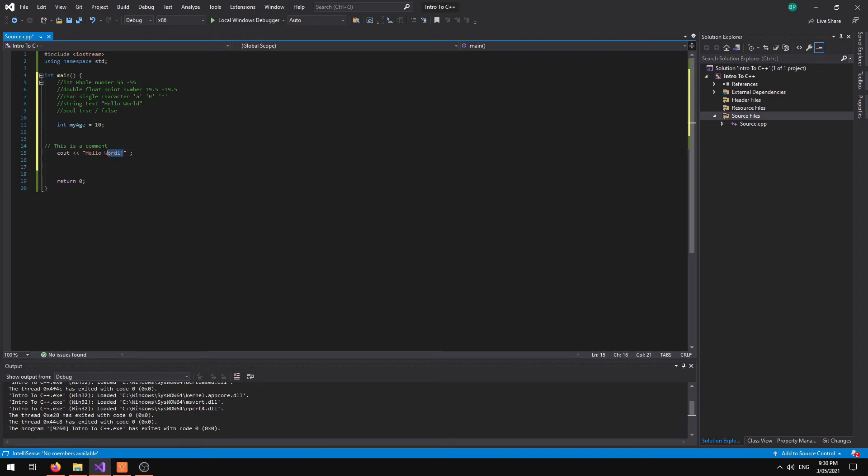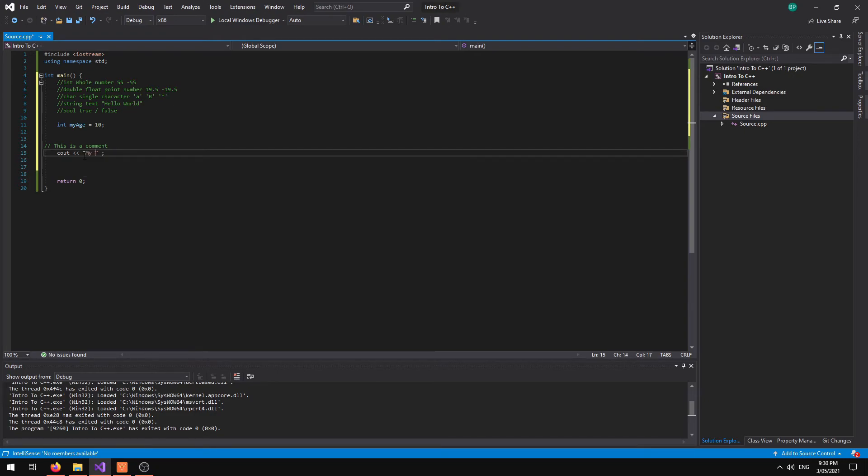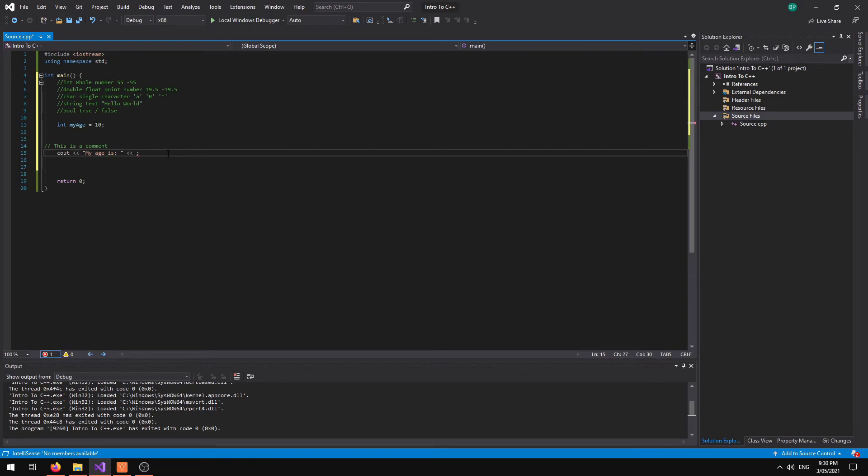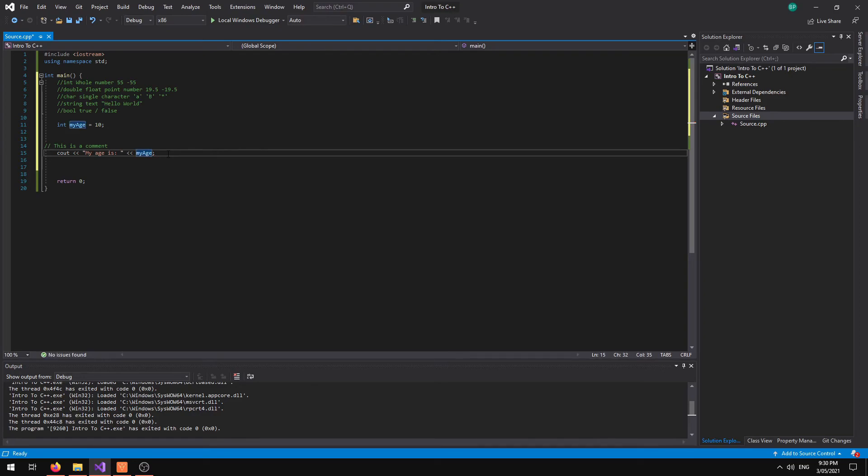And instead of saying hello world I'm going to say my age is, put a colon and a space, put my operator in and then use the myAge variable.